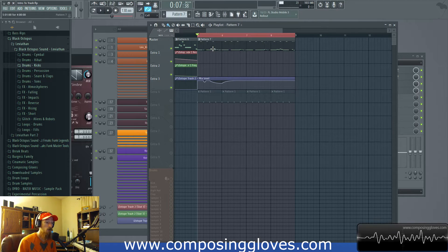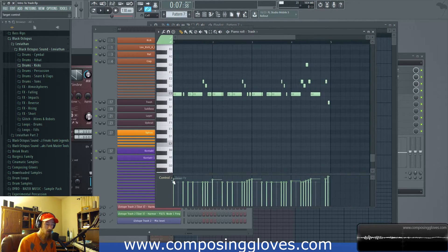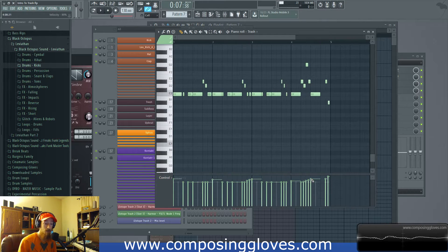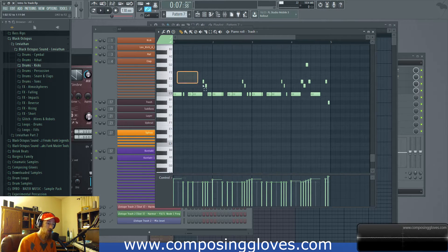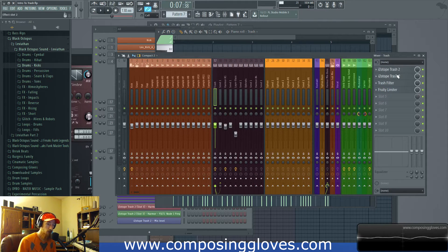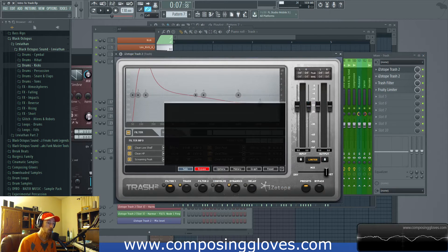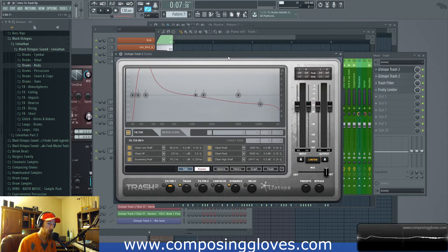One thing that is unique is you'll notice that it dynamically changes with the input. That's because it's based on a wave shaper algorithm. So as you change how loud the signal is, it's going to interact with this wave shaper in Trash 2 differently. Let's do a quick overview of Trash 2, and then we'll move on to other videos.